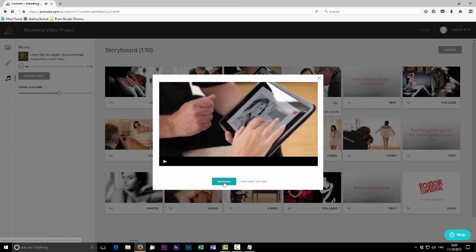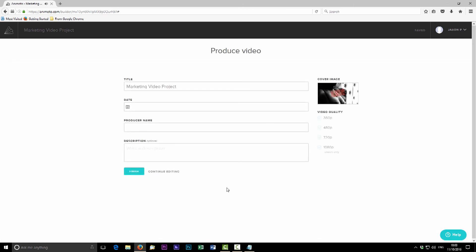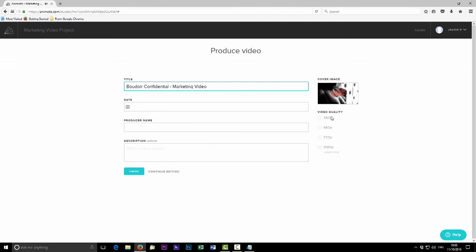I'm happy with the preview. Hitting 'produce' gives the same options as before — I'll name this 'Boudoir Confidential Marketing Video', hit finish, and it'll process just as it did with the old slideshows. I've been Sam for the Photographer Academy — thank you for watching and I'll see you next time.